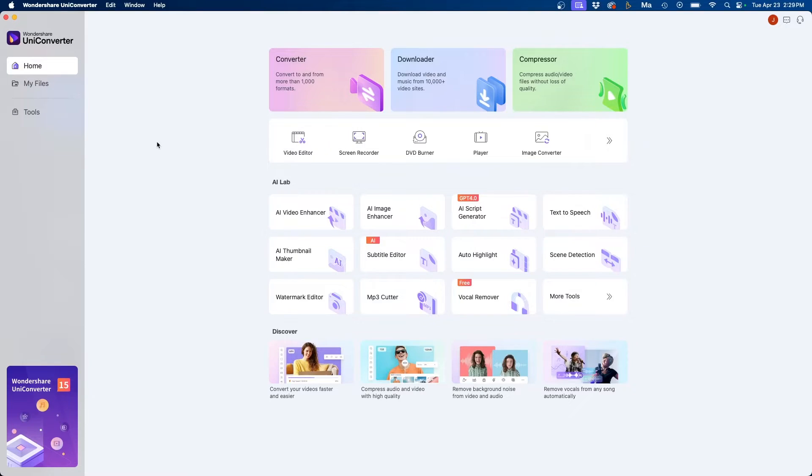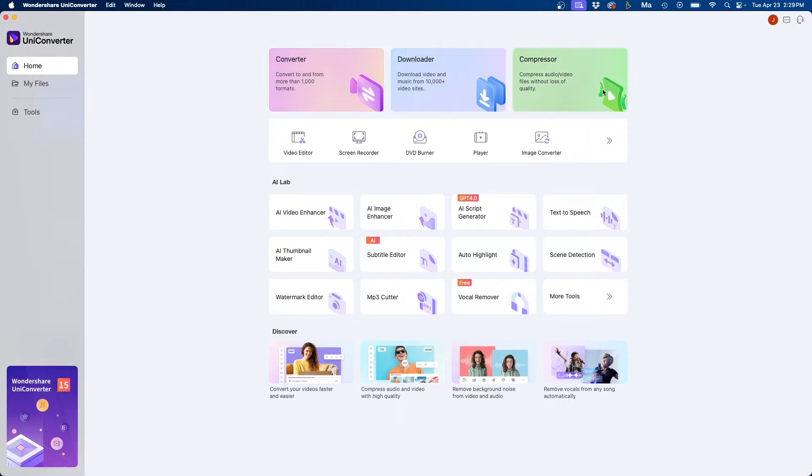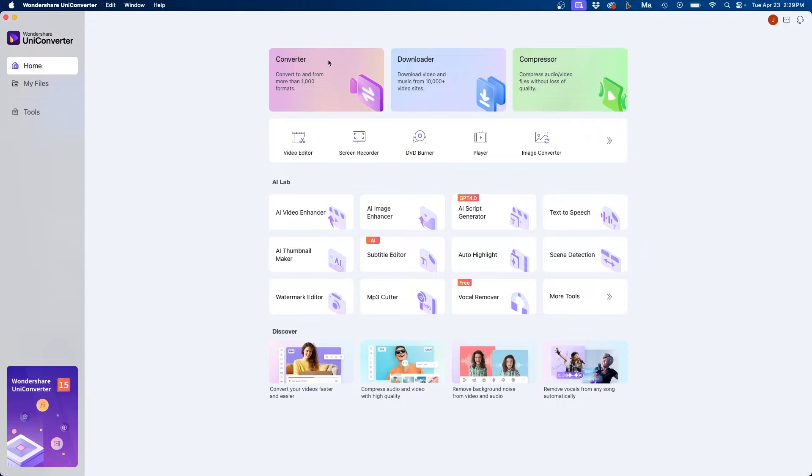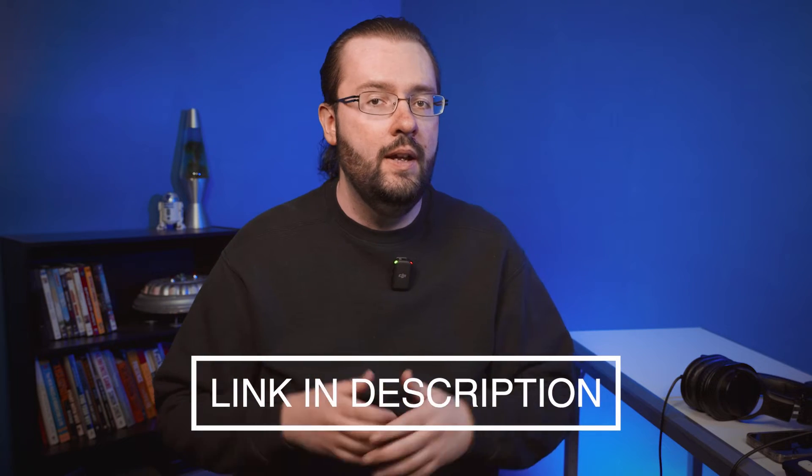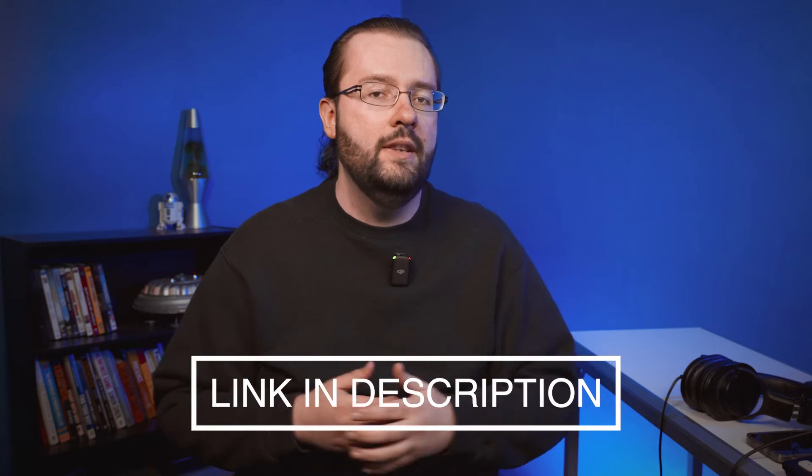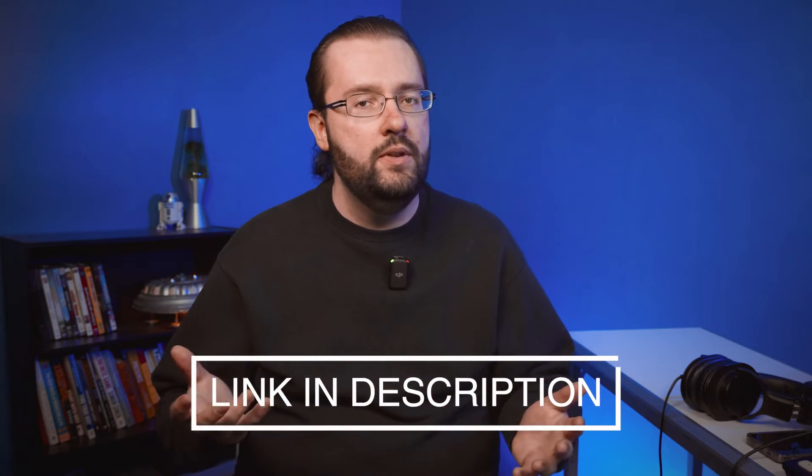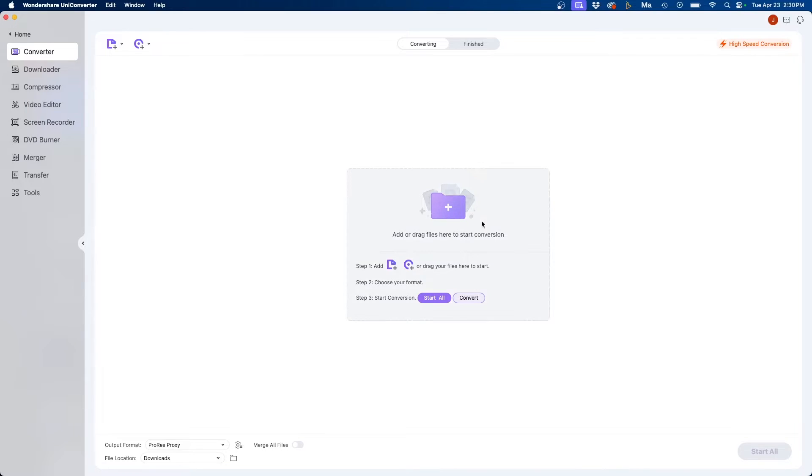When you open up UniConverter this is the home page and at the top are the three main tools: the converter, downloader, and compressor. Let's take look at converter first. I did also want to mention that if you do want to try this for free you can start a free trial. I'll leave it down in the video description if you do want to check out UniConverter.